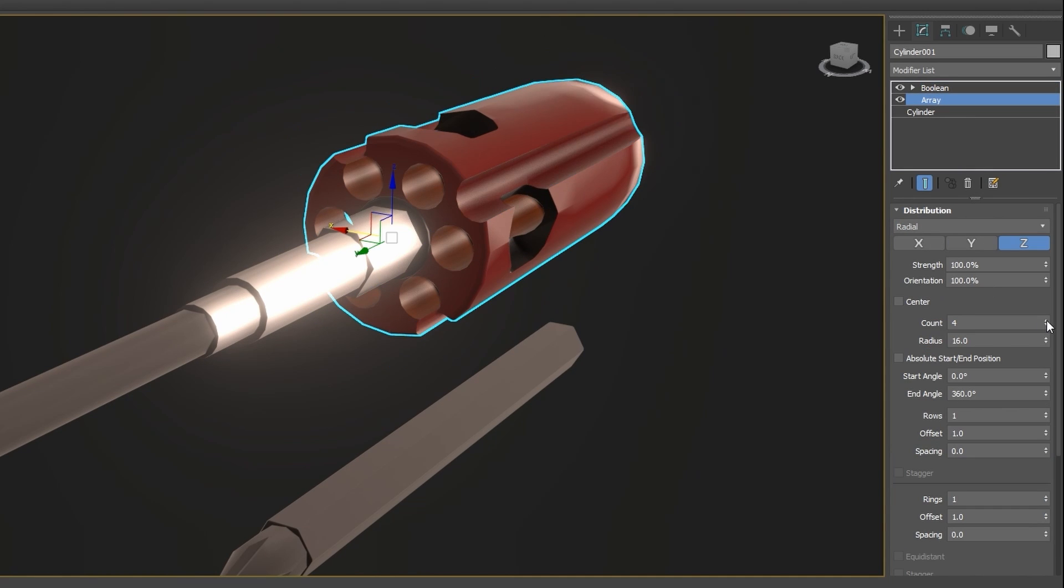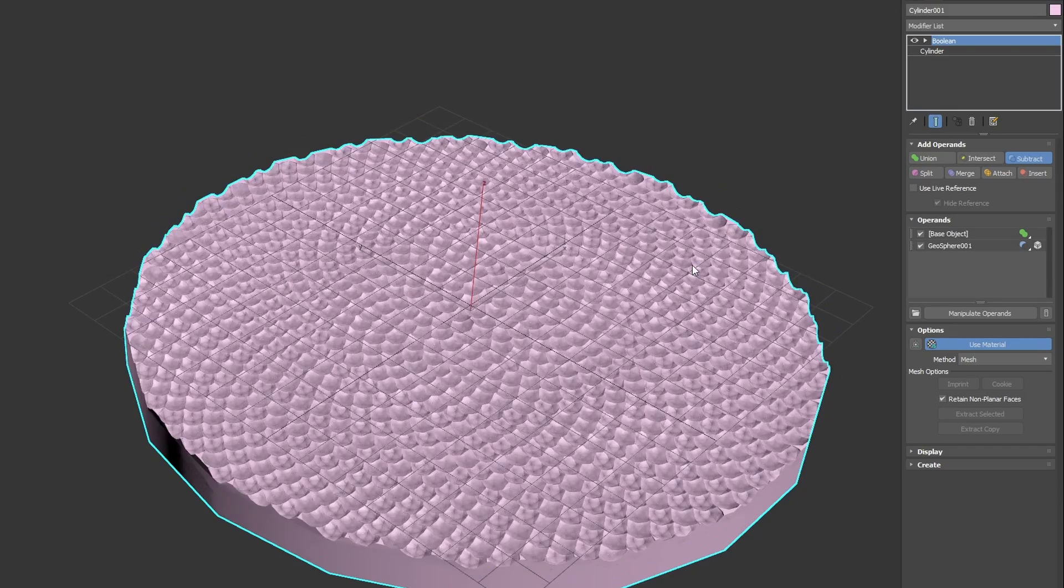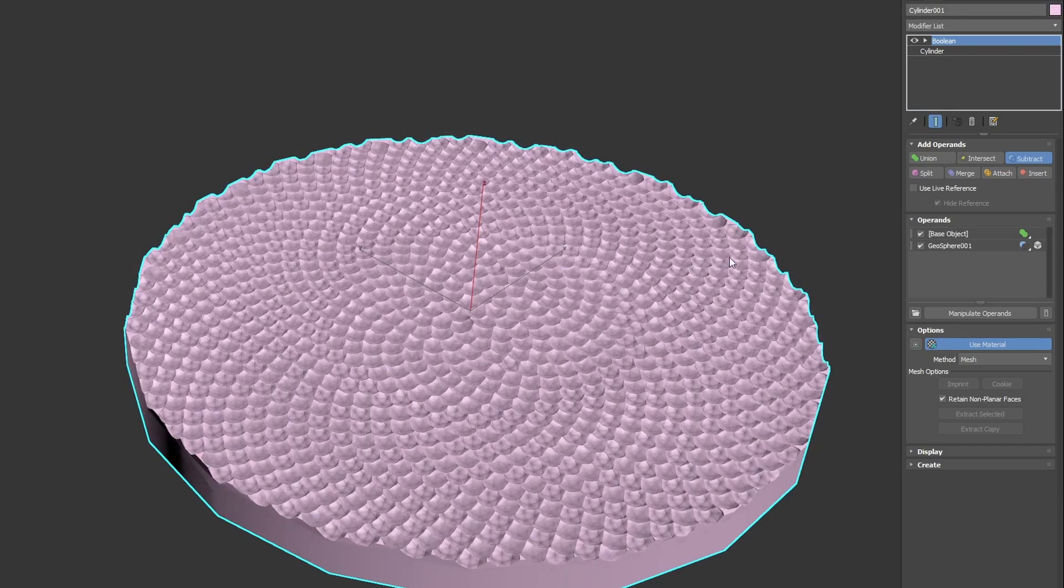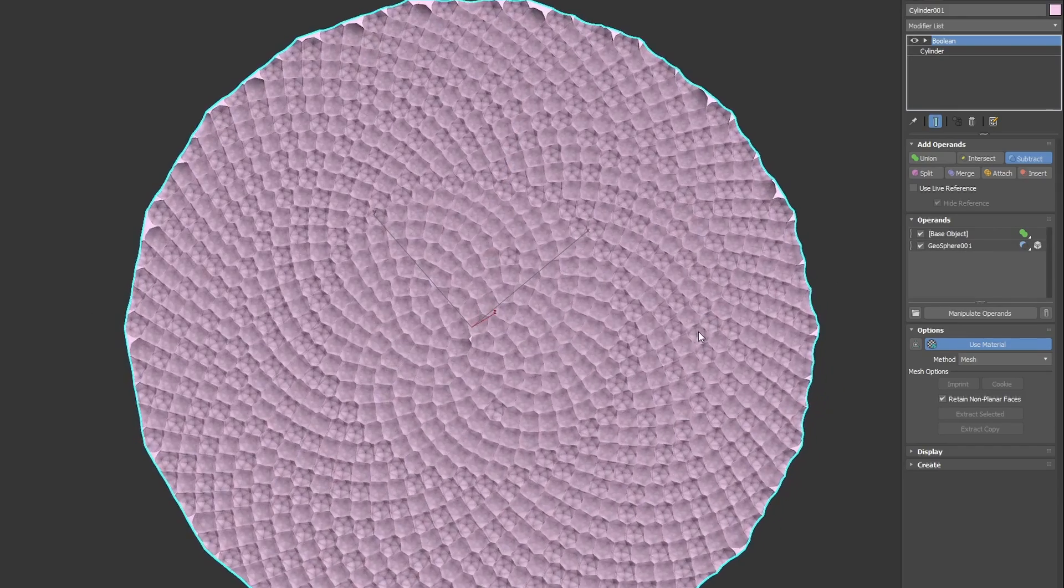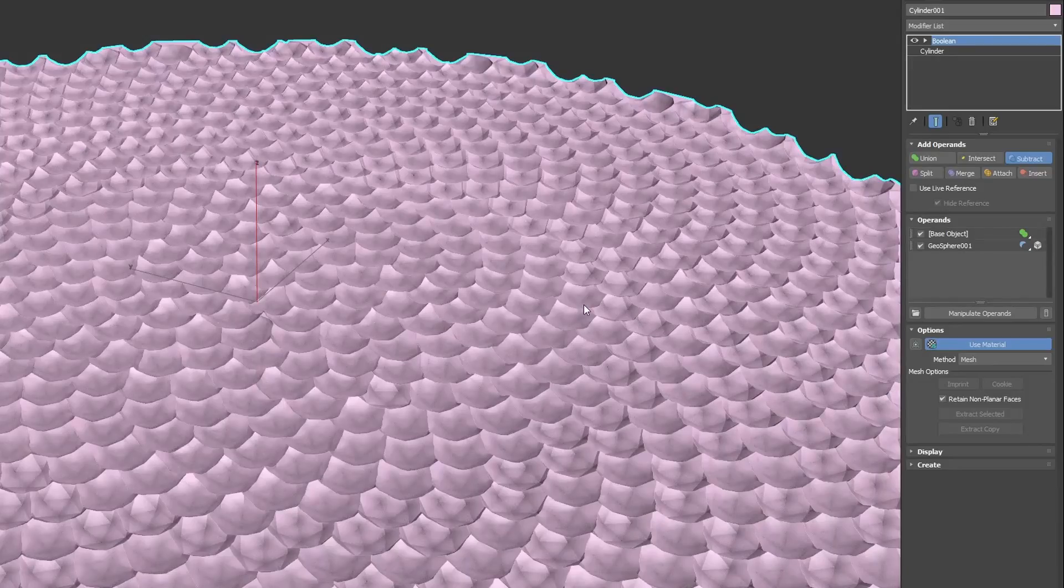Special effort has been done to do booleans from arrayed objects, so even with multiple intersections on your array objects, the boolean will still work.